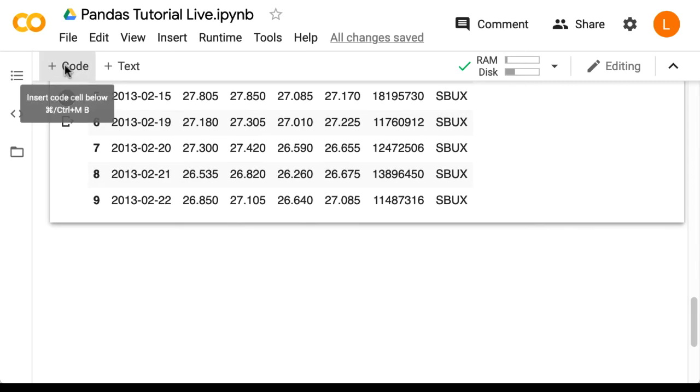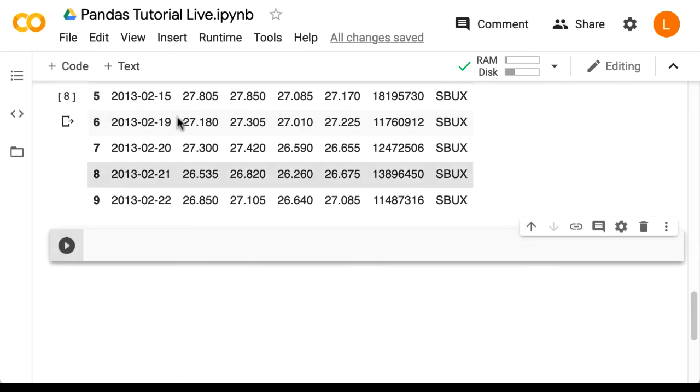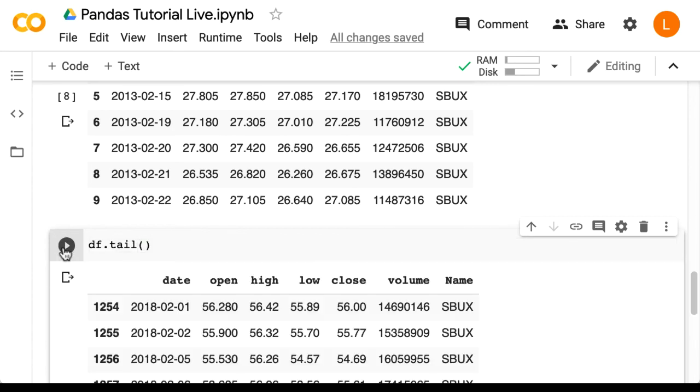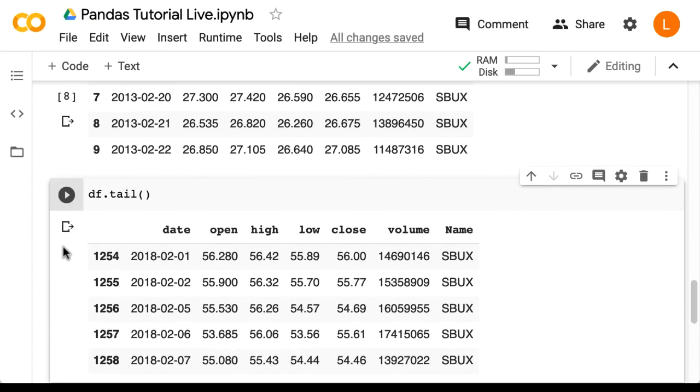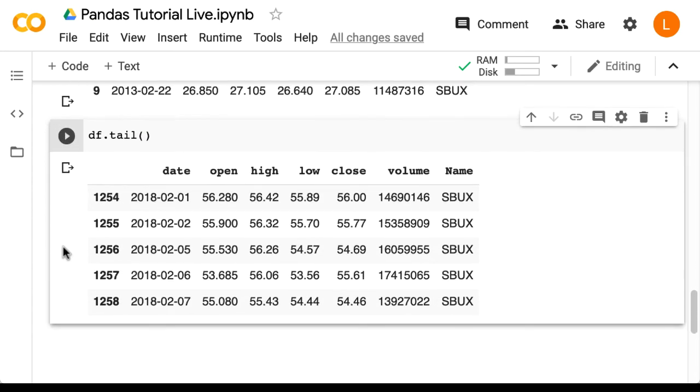Just like in Linux, there's a tail command. We can do df.tail(), and this shows us the end of the DataFrame.